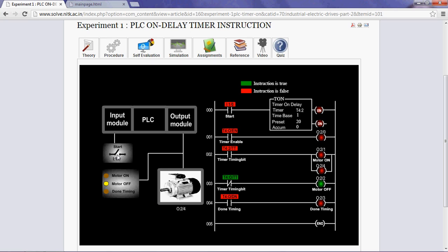Students are advised to observe the timer instruction. Also observe the LED and motor correspondingly. Thank you.